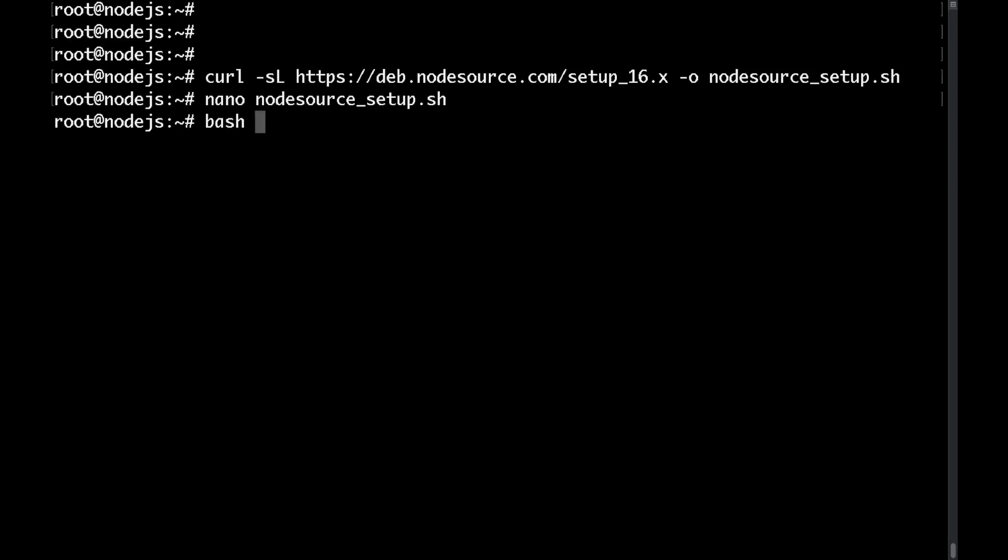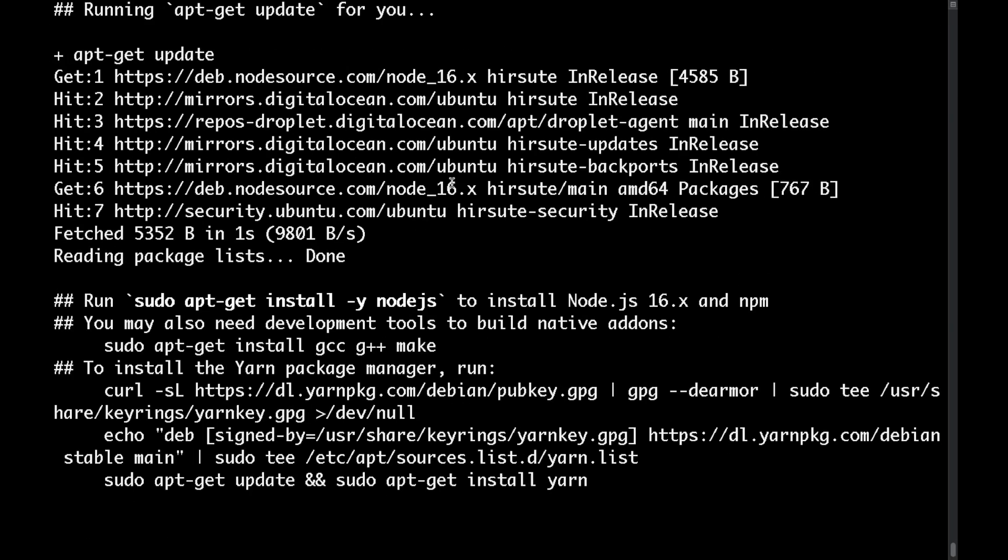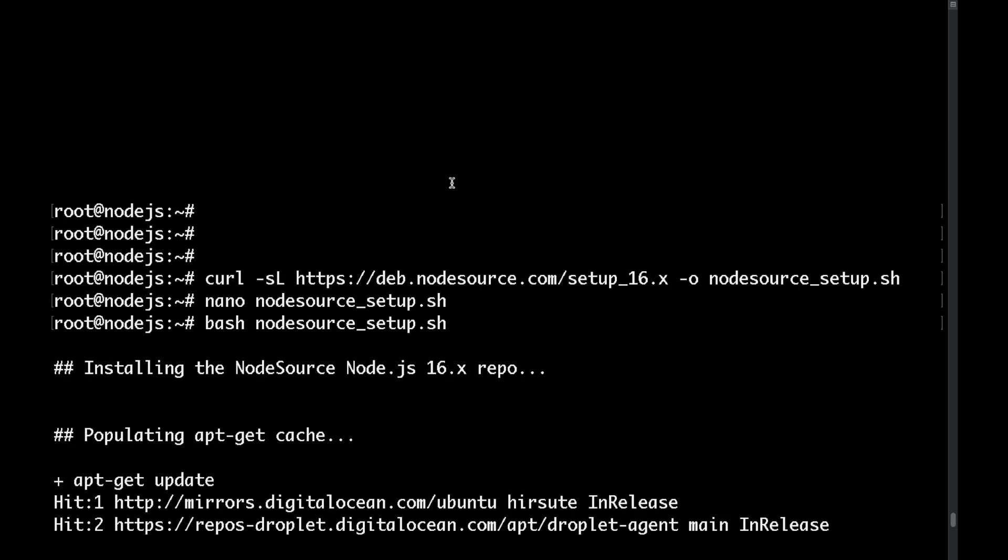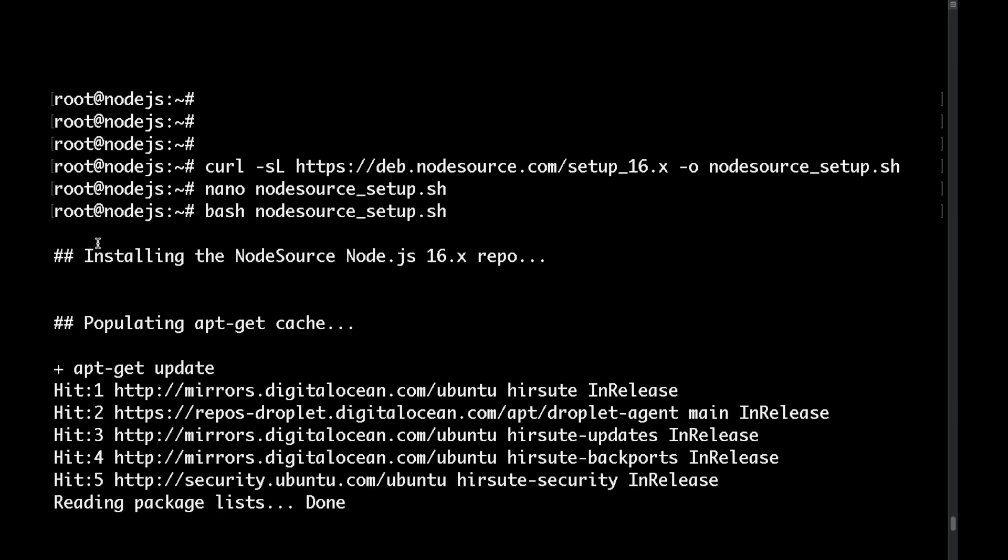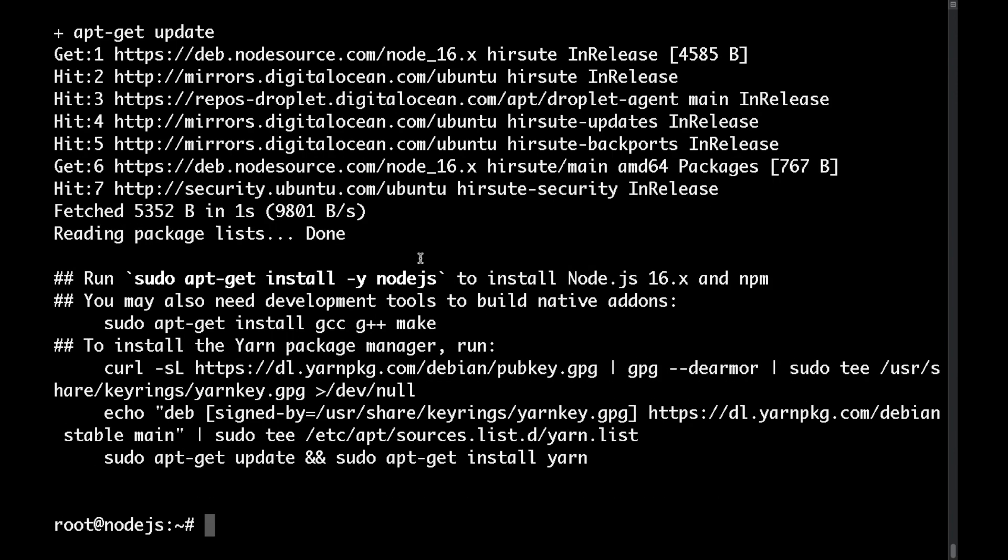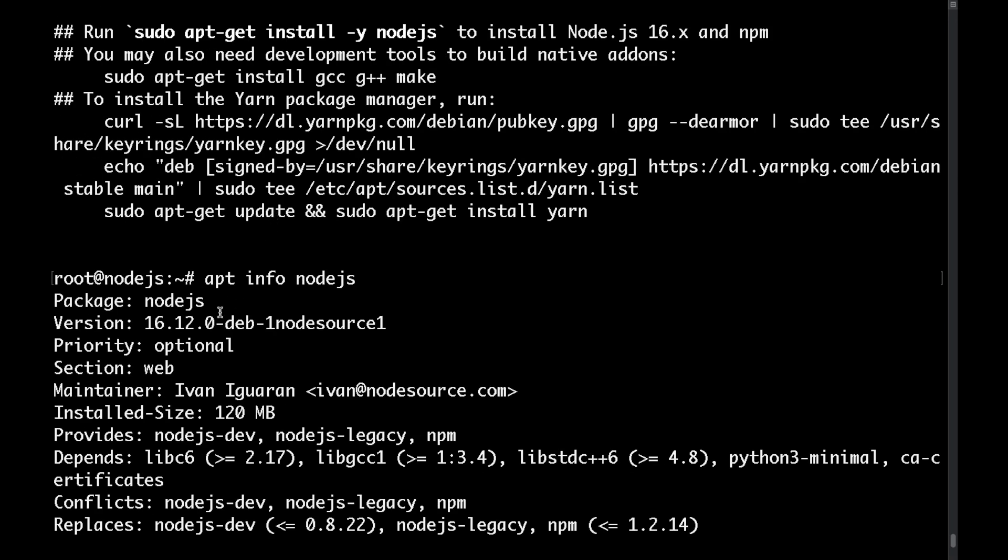To run the script just type bash followed by the name of the script. As you can see from the output here what this does is to set up the node.js repository for the specific version. Now if we were to run the apt info node.js command again here we'll be able to see the new version that will be installed if we were to install this package. In our case this would be node.js version 16.